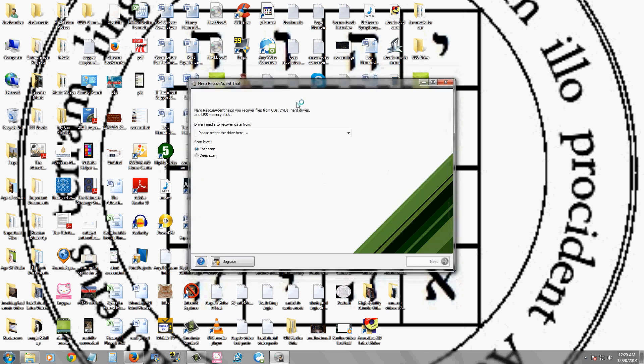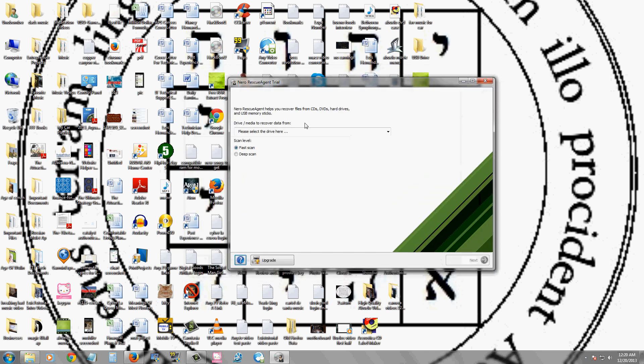And this is it right here. You just select your device. I recommend you click deep scan, click next, and that's how you can recover your files.